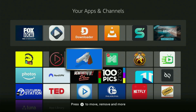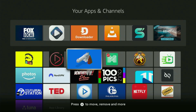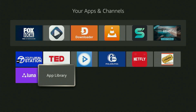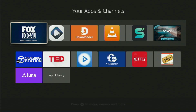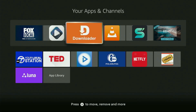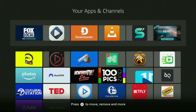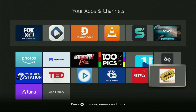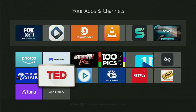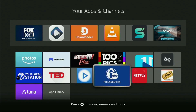Without any further ado, the first step you need to take is getting the app called Downloader to your Fire Stick. If you already have Downloader on your device and it is properly set up, then you could actually skip this step. But if you do not have Downloader yet, or you are unsure if it is set up correctly, then just follow me.